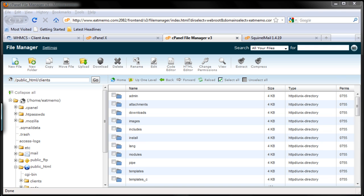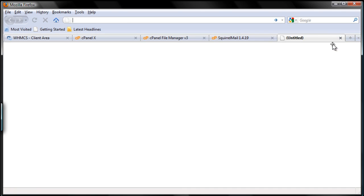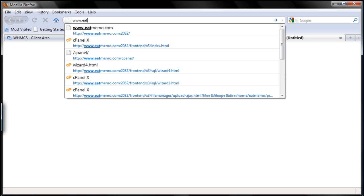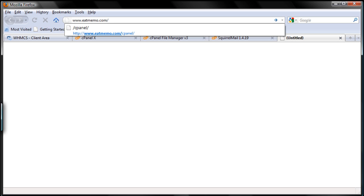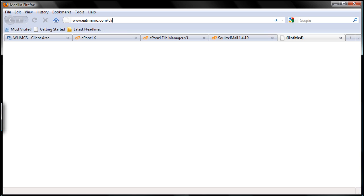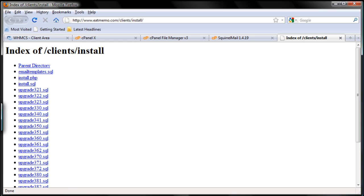Let's go and open up a new tab here. I'm going to browse over there: clients, right? Install, right? And then we're going to choose install.php.